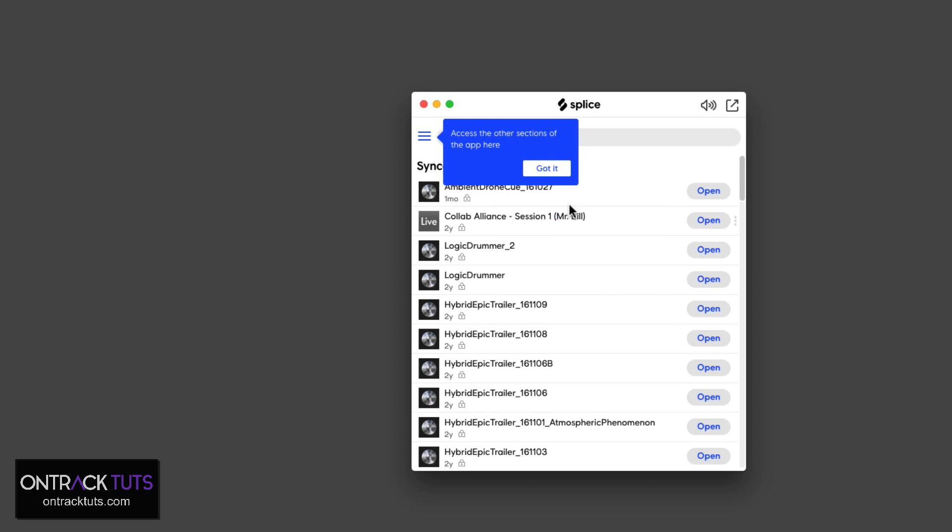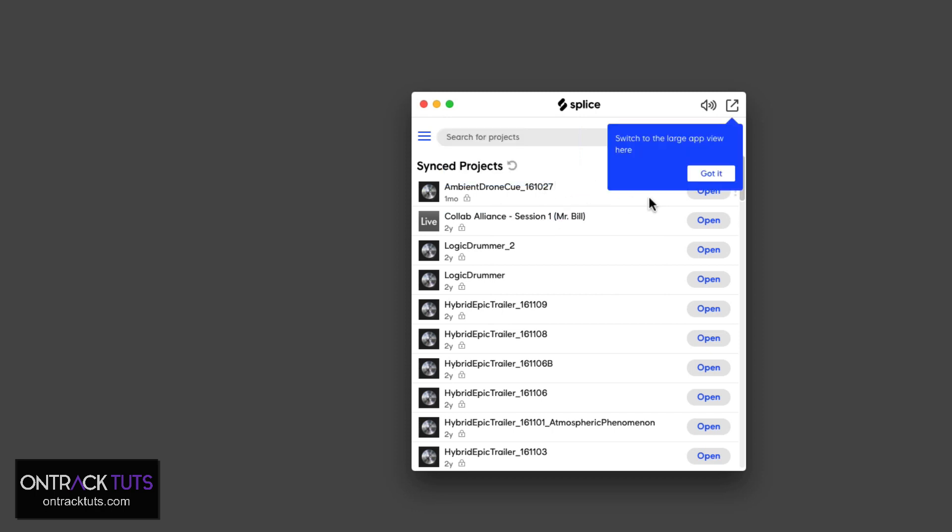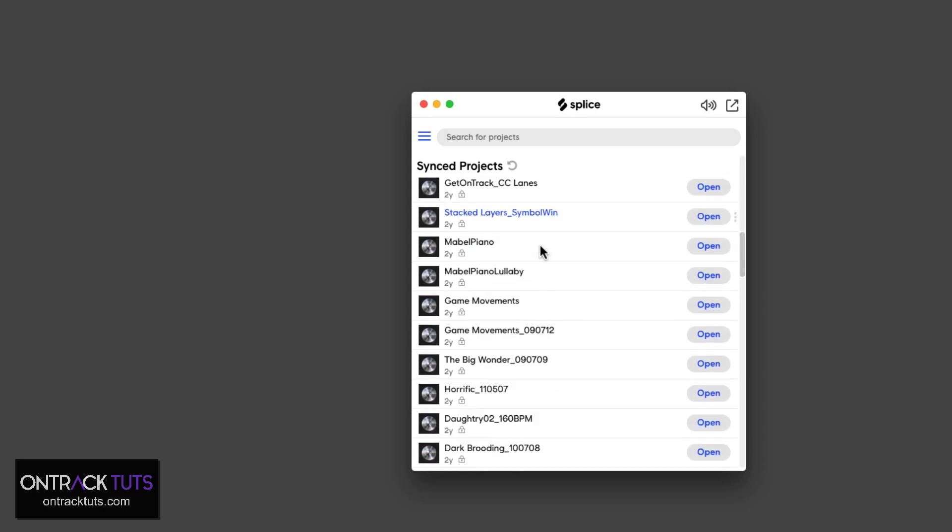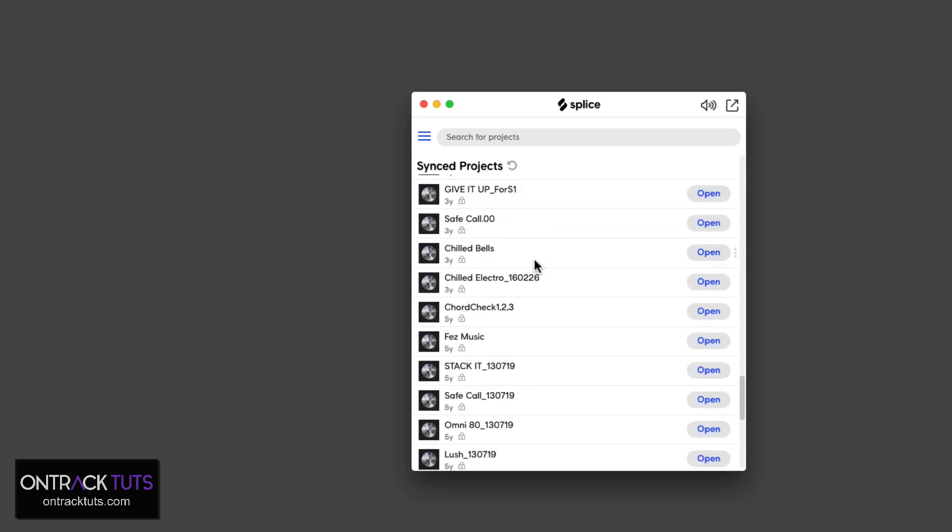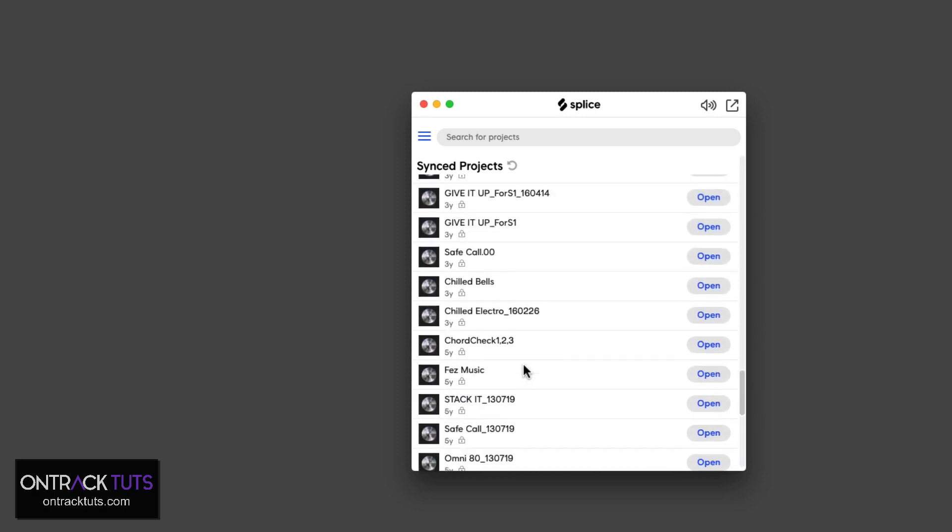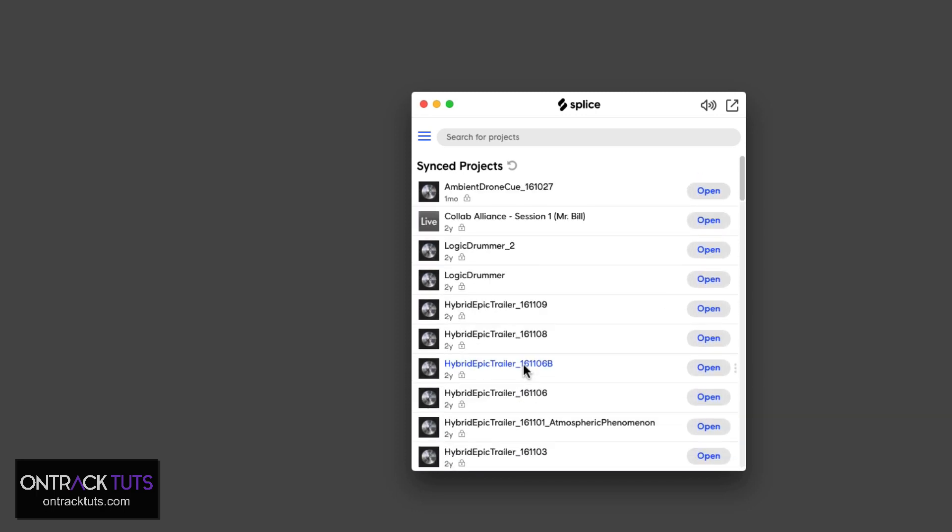And as you can see, I've actually used Splice before. I used it a while back when I wanted to test it out with some Logic and Ableton projects. So these are all my tracks that I've actually added onto the Splice platform.